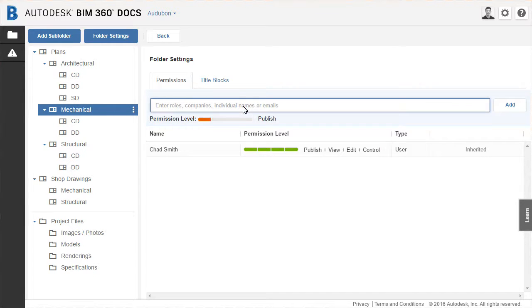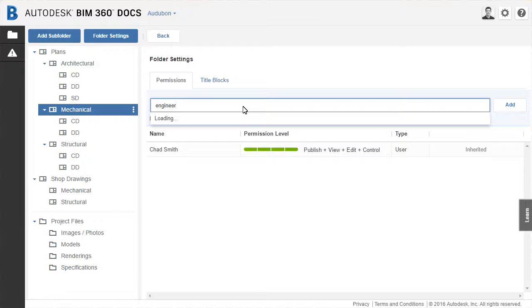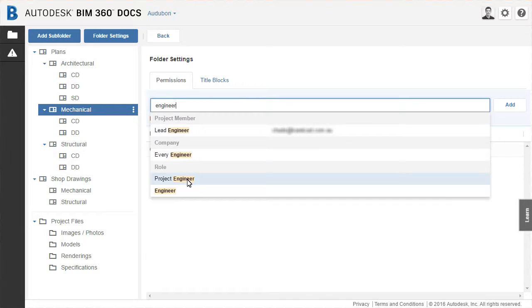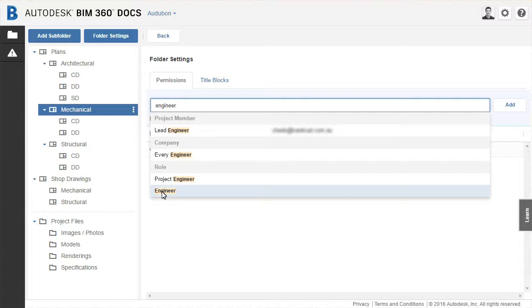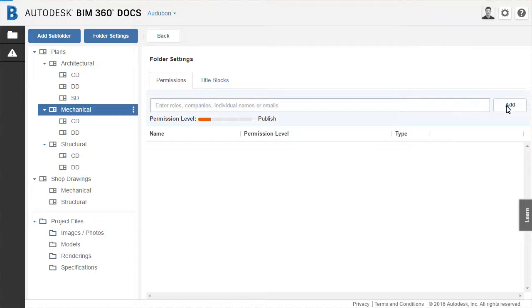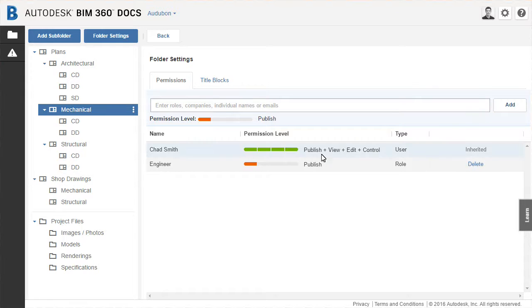Start with the mechanical folder. The engineer role is added. The permission level is then set for that name.